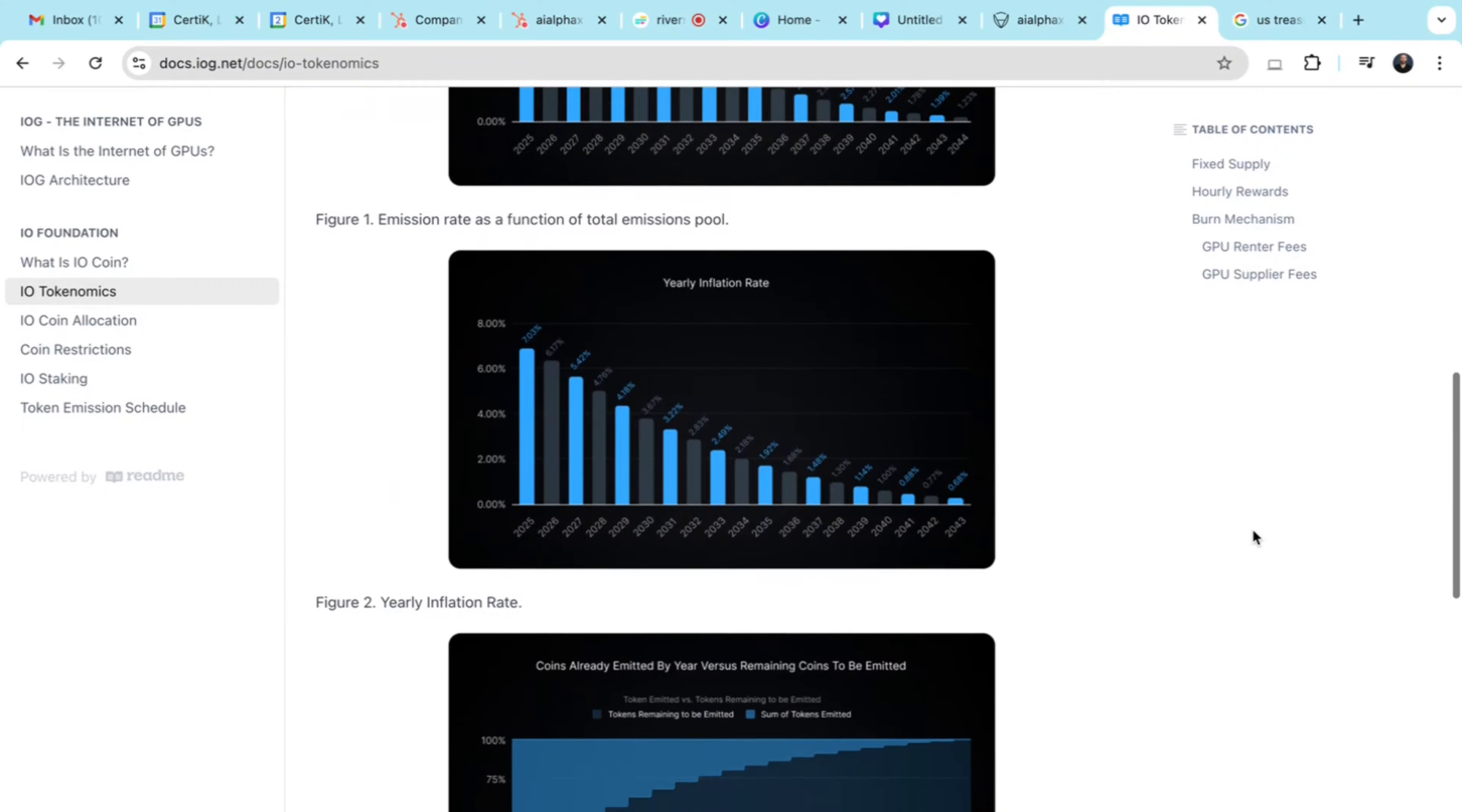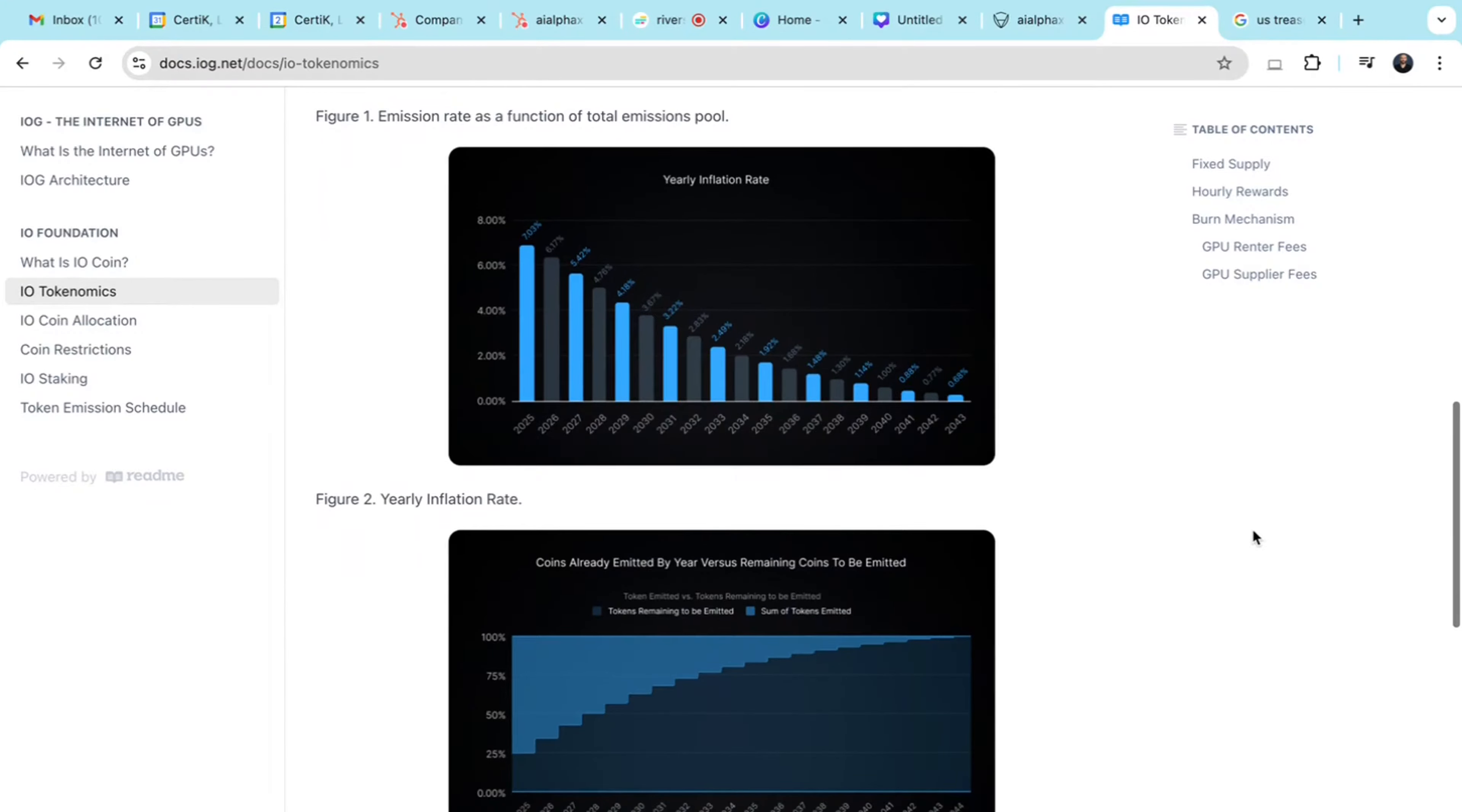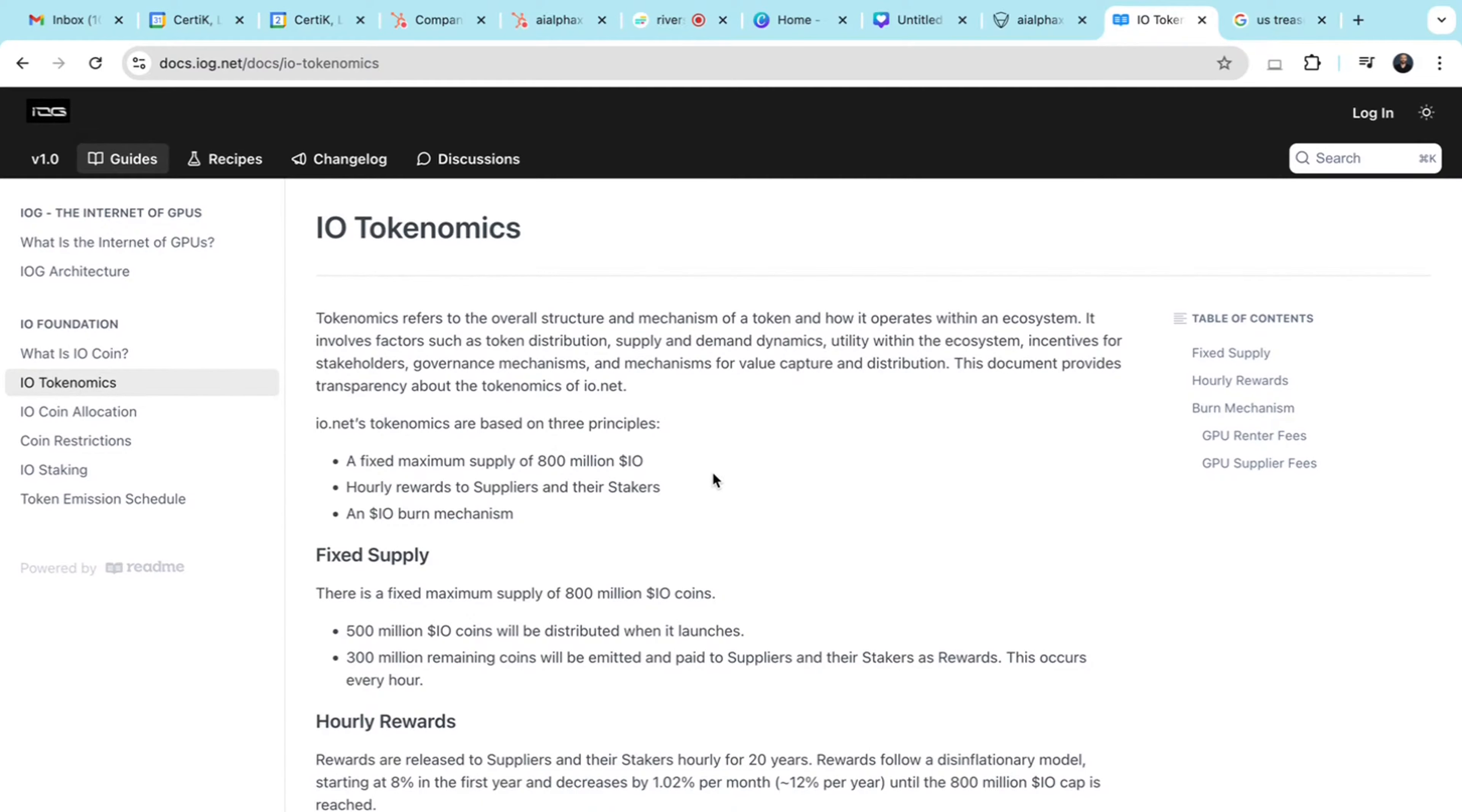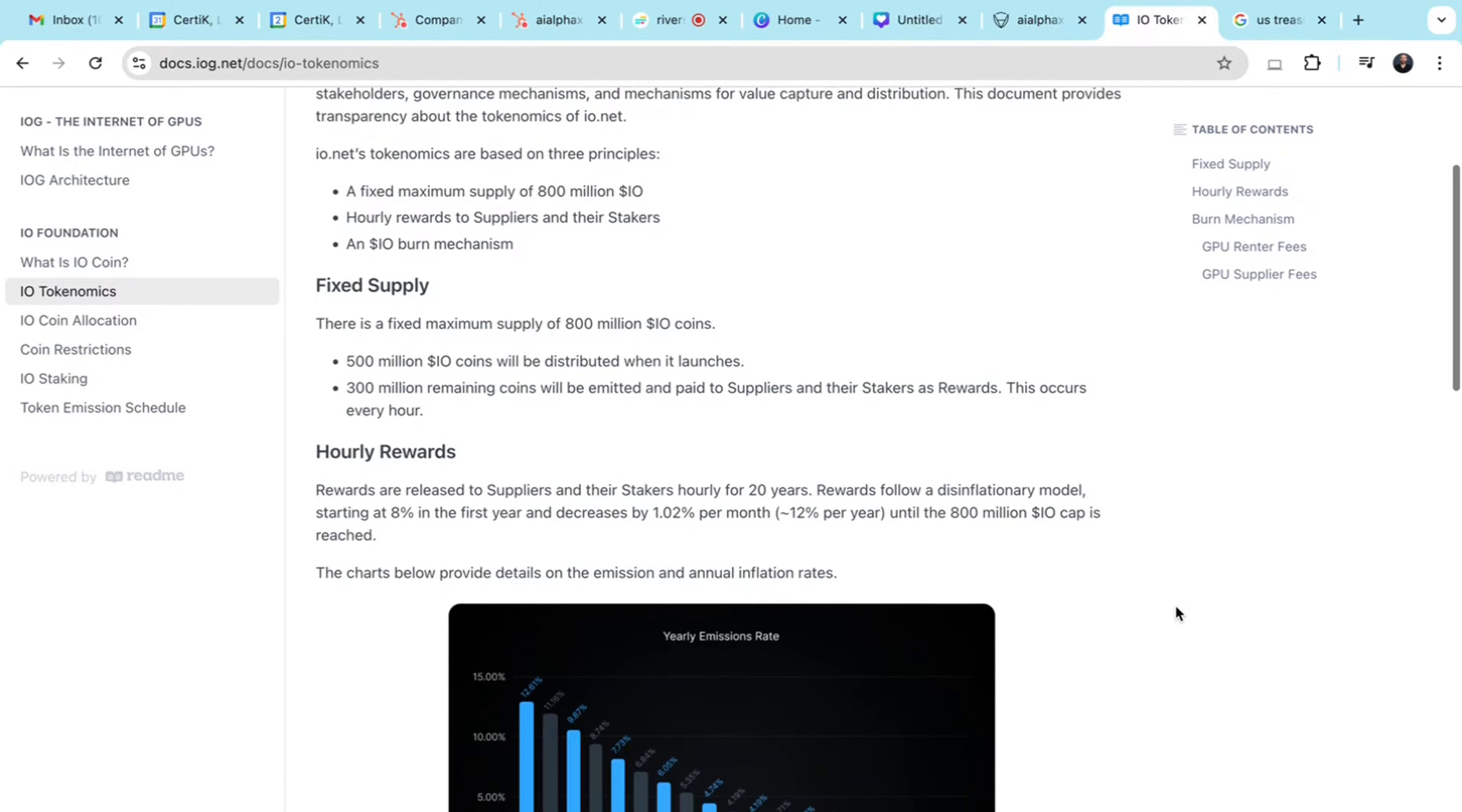There are three main components here to consider: the reward distribution, the deflationary model, and the fee structure. 300 million tokens will be used to reward GPU suppliers and stakers over 20 years. This is done to encourage long-term participation.